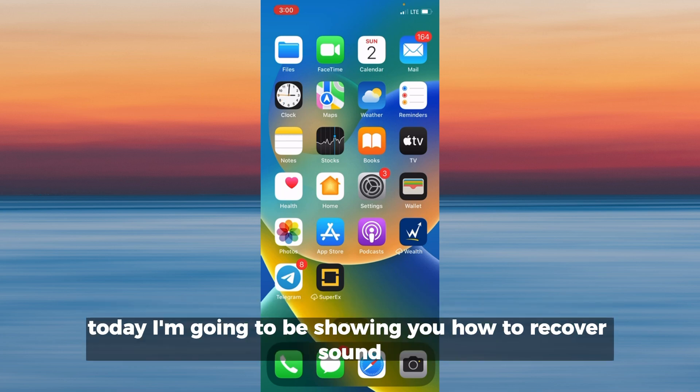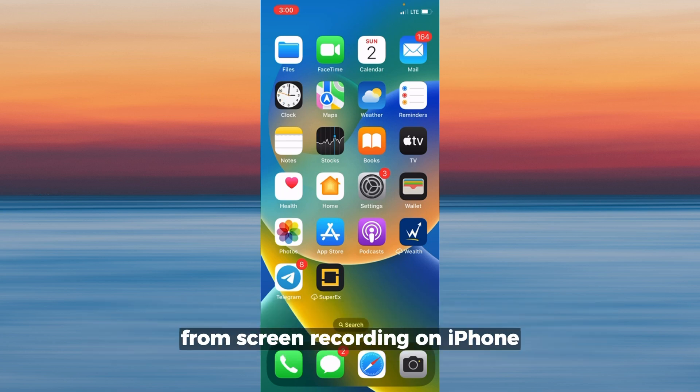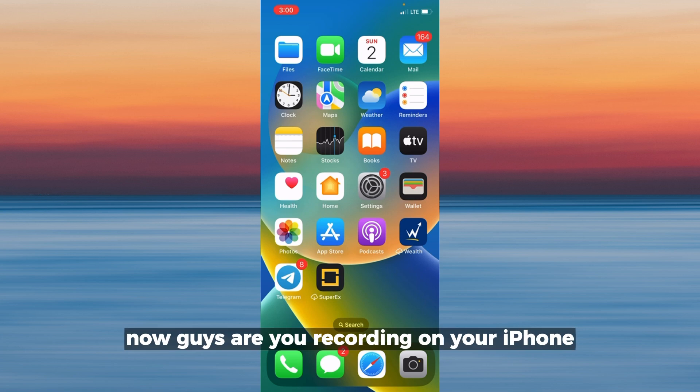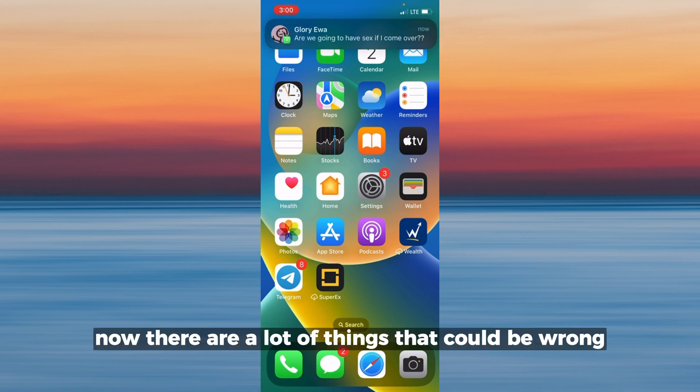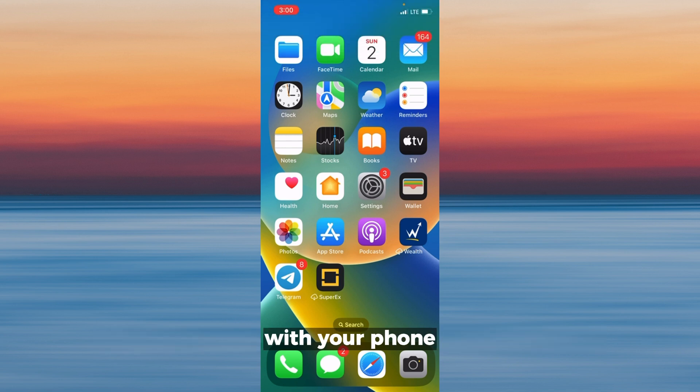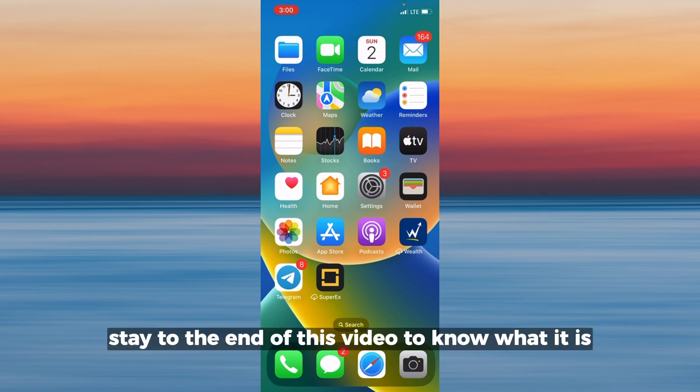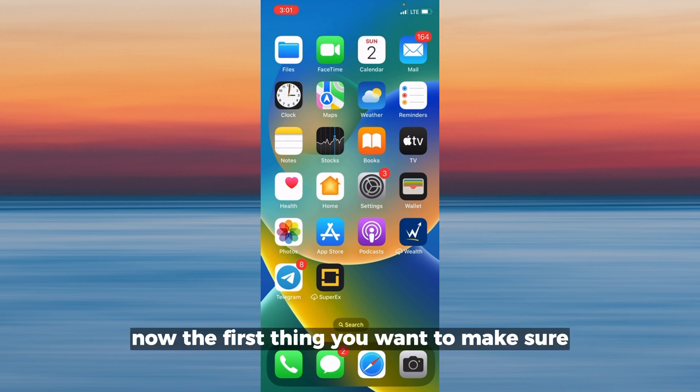Hello everyone, today I'm going to be showing you how to recover sound from screen recording on iPhone. Are you recording on your iPhone and you're not getting any sound? There are a lot of things that could be wrong with your phone. Stay to the end of this video to know what it is.